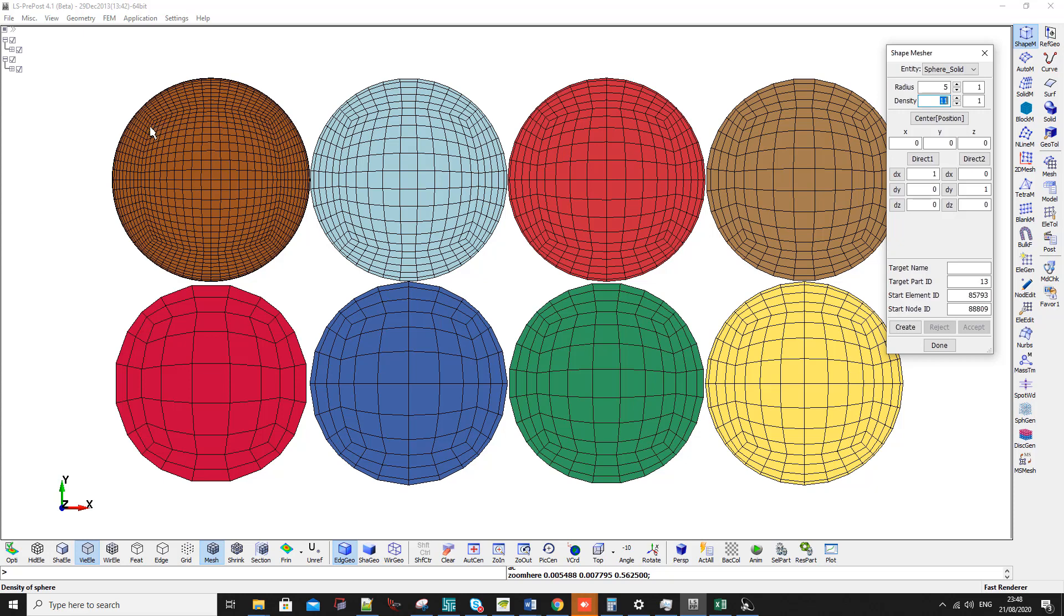How is this useful? This is useful when you want to do a quarter or half model, because you need to delete the elements through the half plane. If you have an odd number of elements here, it will be difficult for you to delete them.